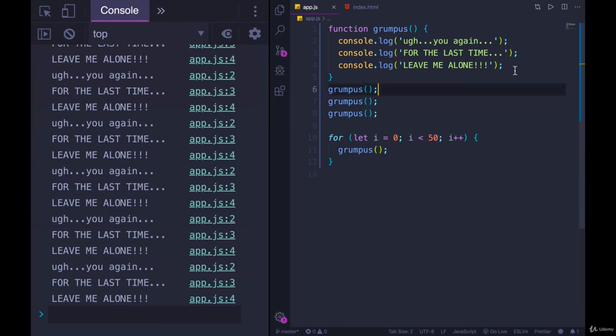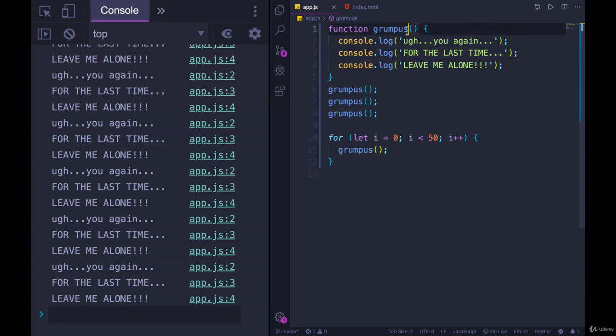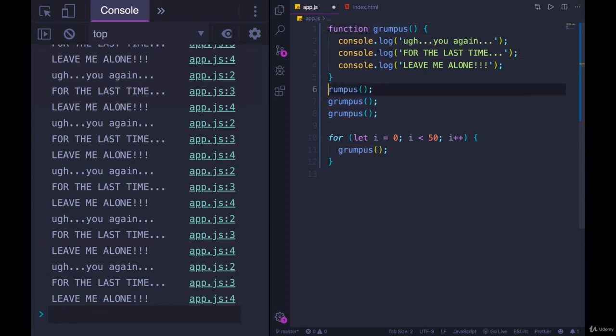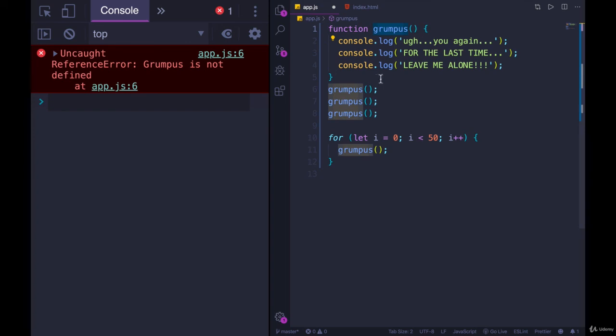A very stupid and grumpy function, but the point is not the content. It is the format. Function keyword, space, some function name, whatever this name is, you must reference later. So if I tried to call grumpus with a capital G, that doesn't exist. I get an error. It has to match the name we gave it up here, and then parens in order to execute it. All right, so this is just the beginning. We'll very quickly see some more useful functions. We've got a lot more to talk about.